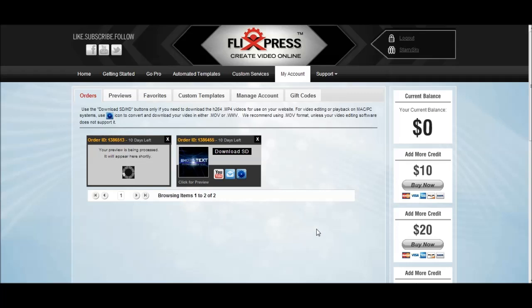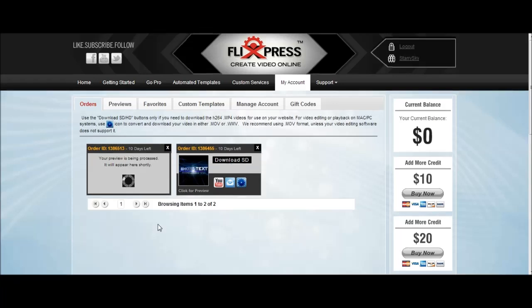So let me click on the X, and simply put, we just click on Download and it'll download straight to our computer. Let's go ahead and click Download — and as you can see, it's downloaded straight to my computer.